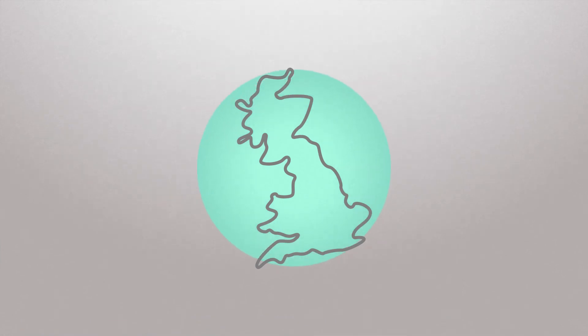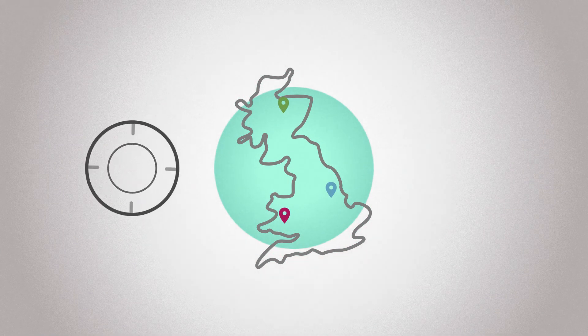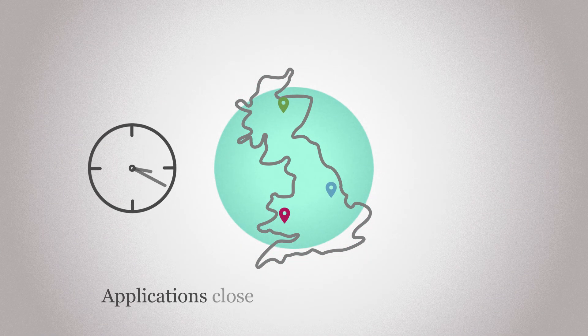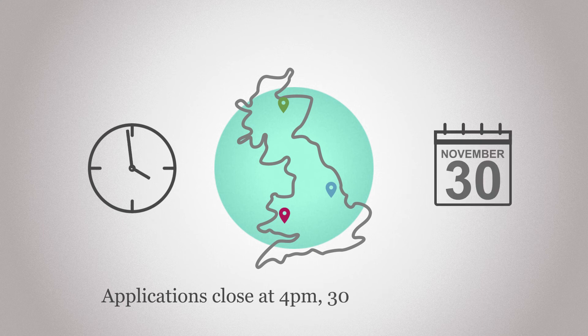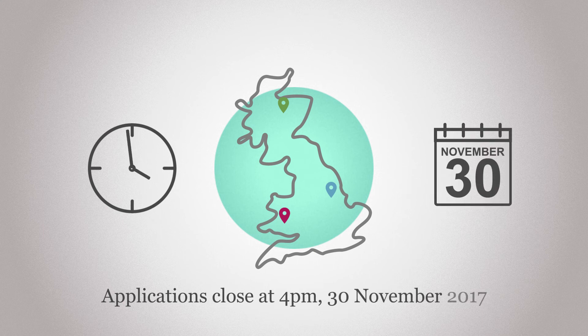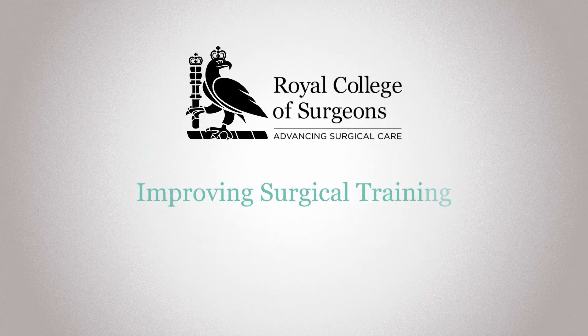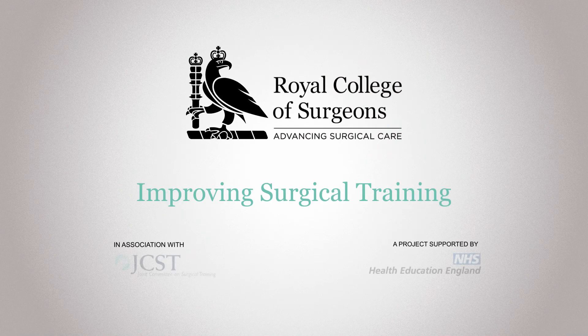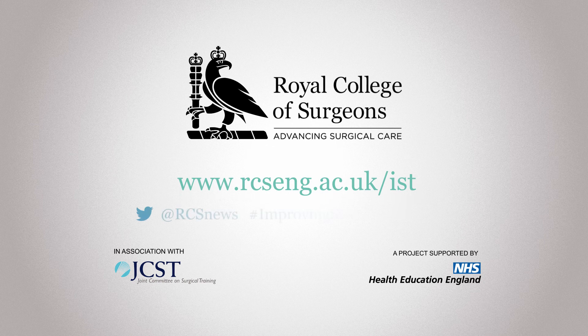Wherever you hope to train—England, Scotland or Wales—remember applications close at 4pm on the 30th of November 2017. To find out more and see a list of provisional pilot sites, visit our website or get in touch.